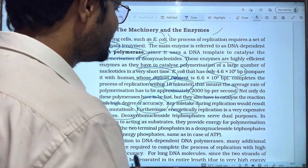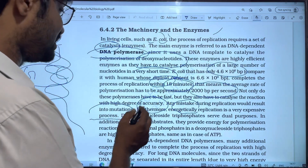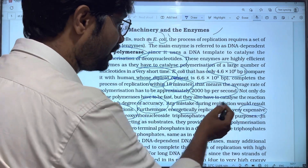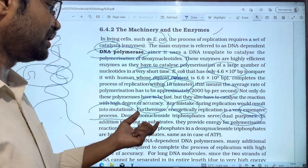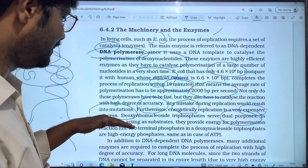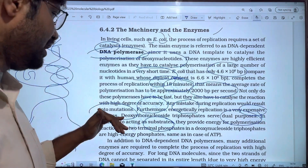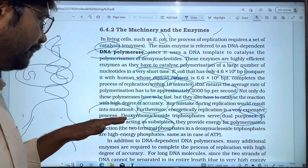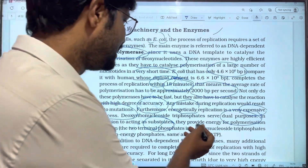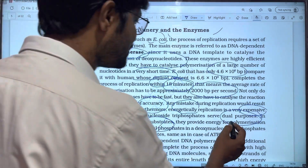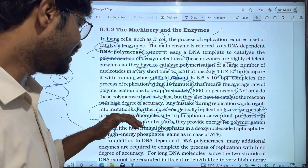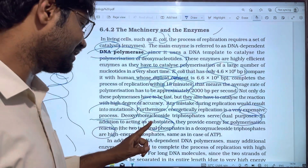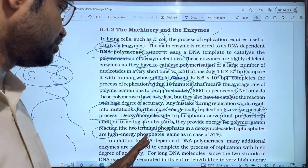If there is a mistake in base pairing, it will change the organism's structure. Energetically, replication is a very expensive process. Deoxyribonucleotide triphosphates serve dual purposes: first, they act as the substrate for DNA replication; second, they provide energy for the polymerization reaction. These are the two purposes of deoxyribonucleotide triphosphates.